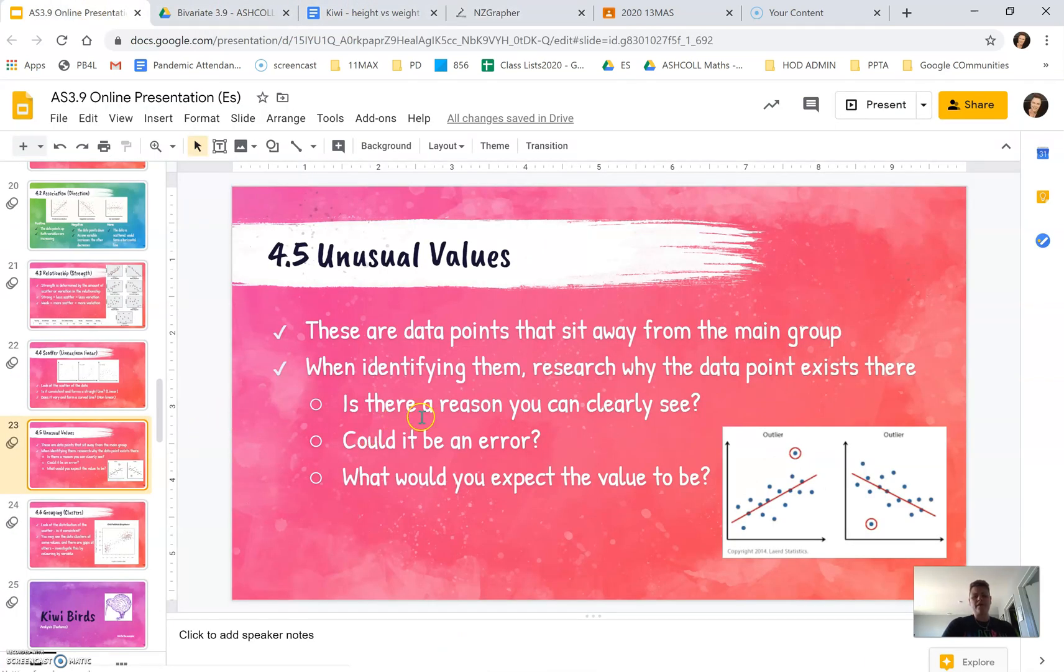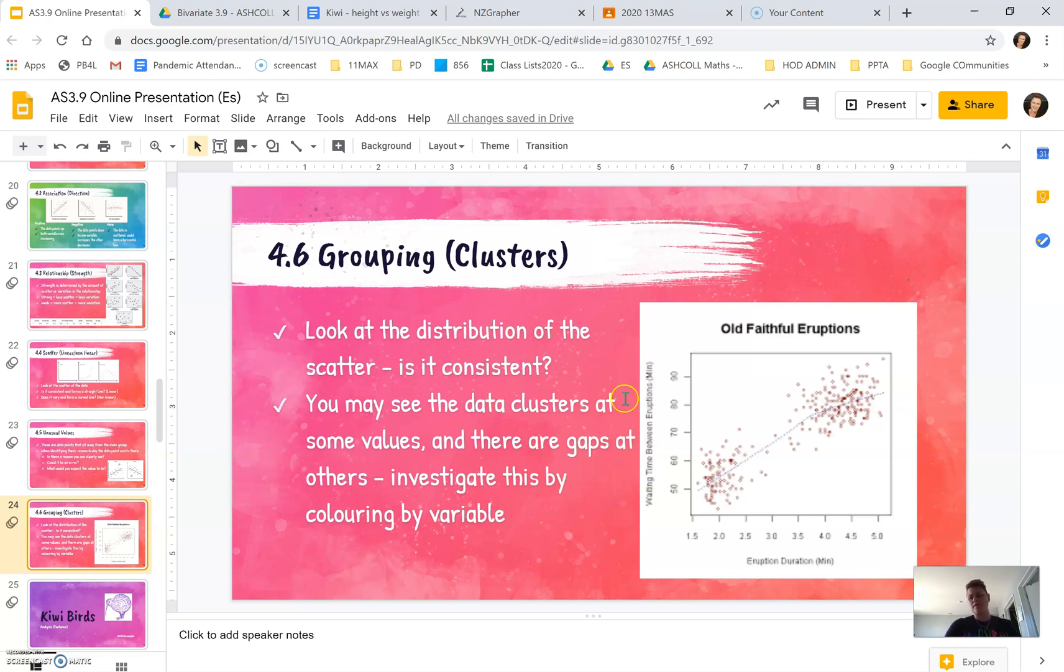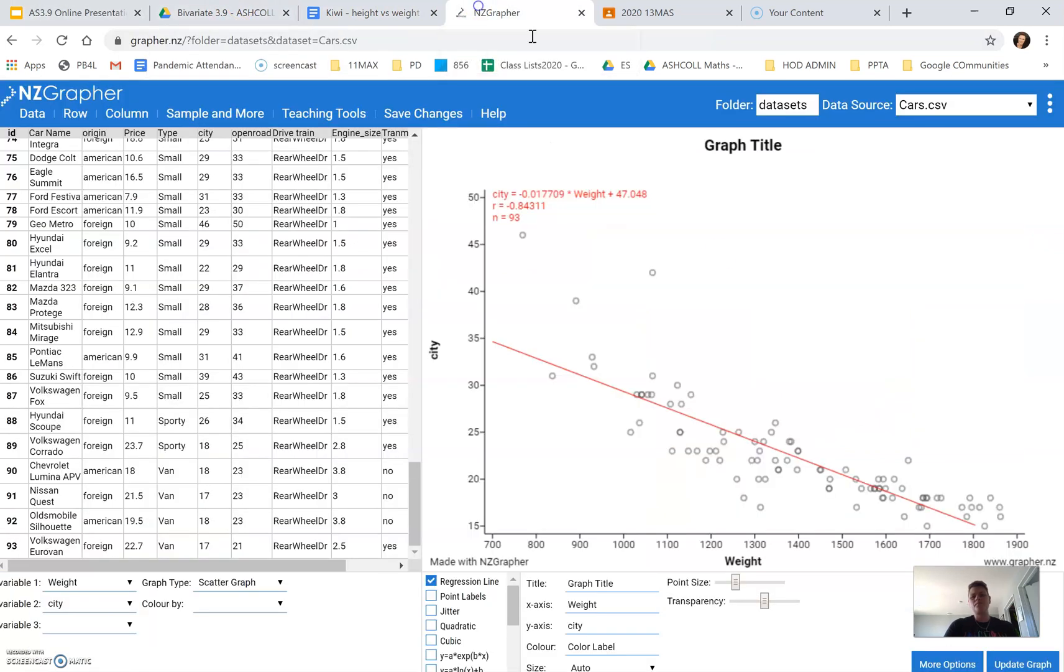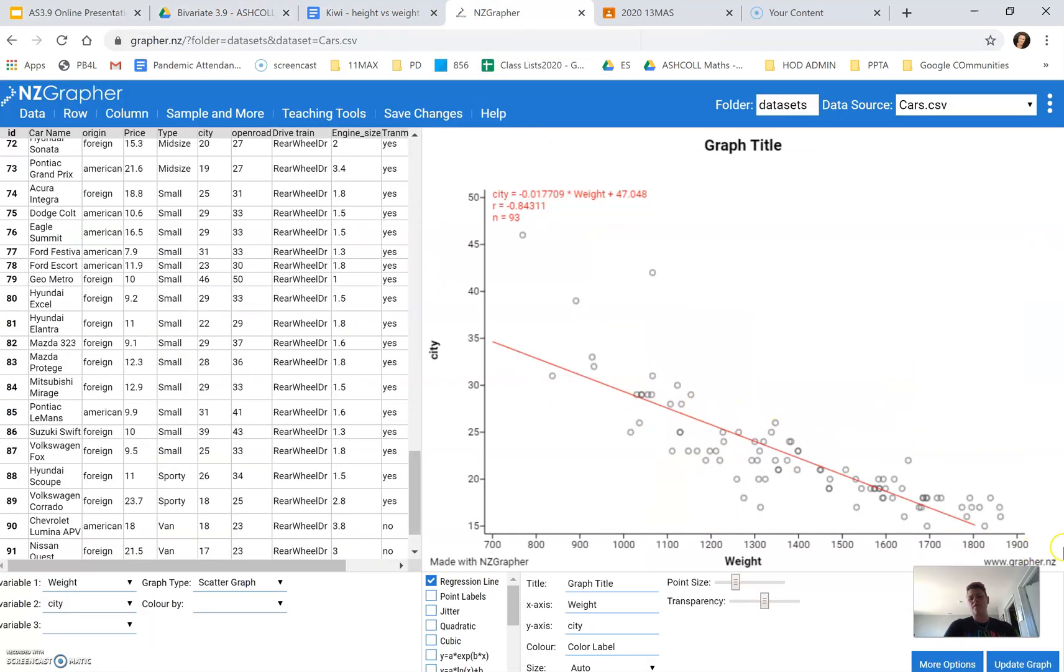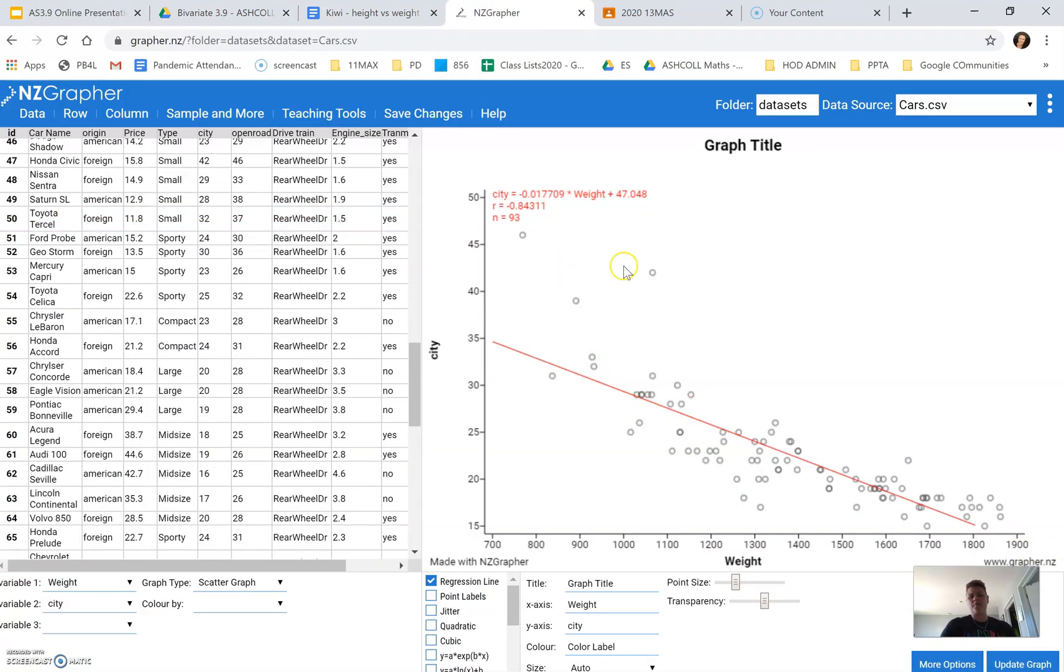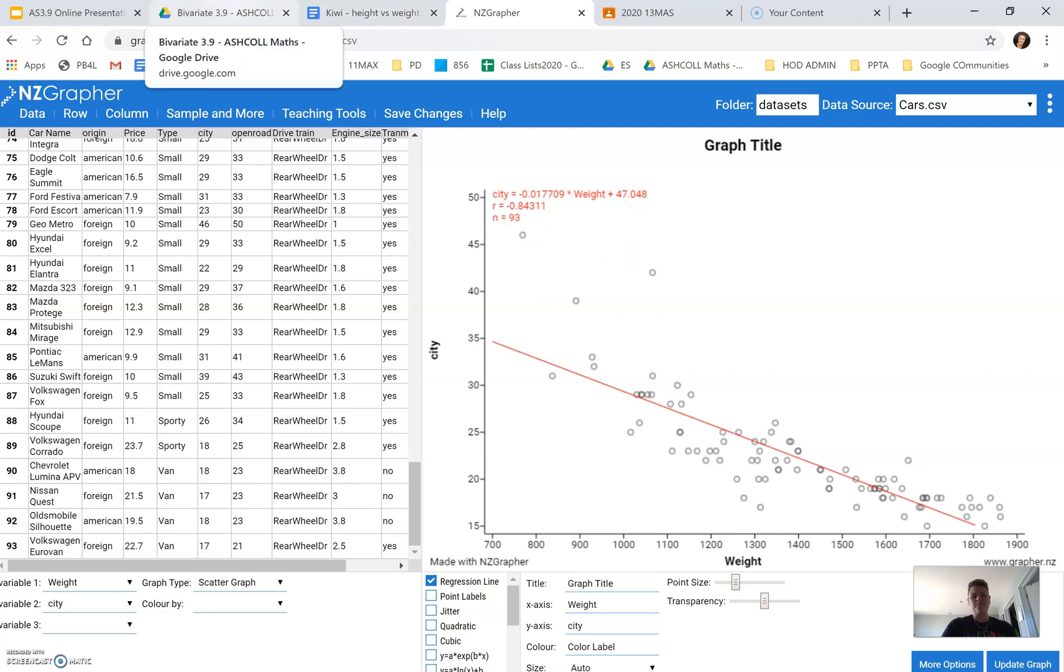The next section is looking at clusters. Clusters is looking at the distribution of the scatter. Is it consistent? With our vehicles, we can see that it's quite consistent from 1,000 onwards, except for these few vehicles up here.